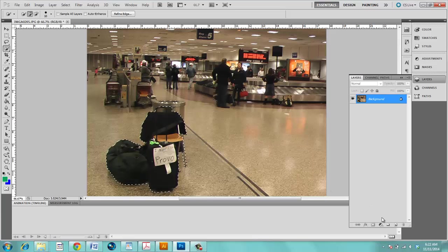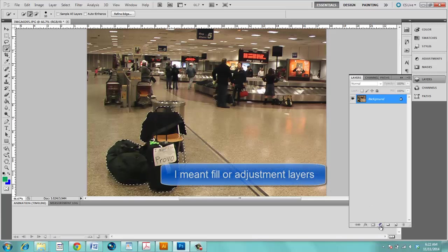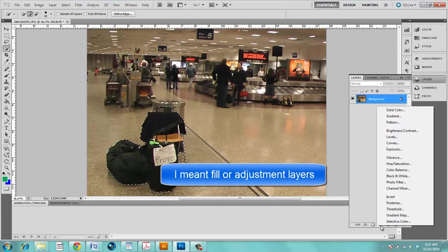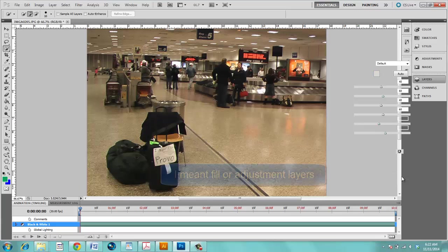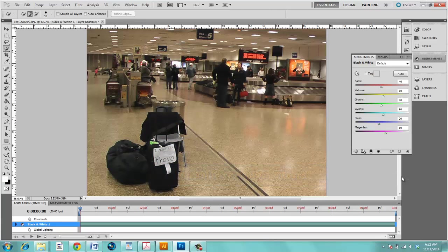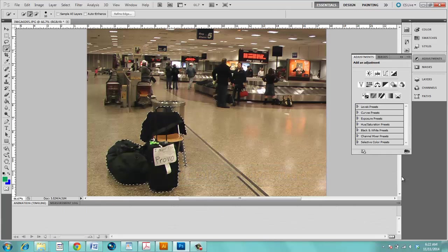You can then come over here and you can apply various layer style adjustments. So if you wanted to make it black and white you could do that.